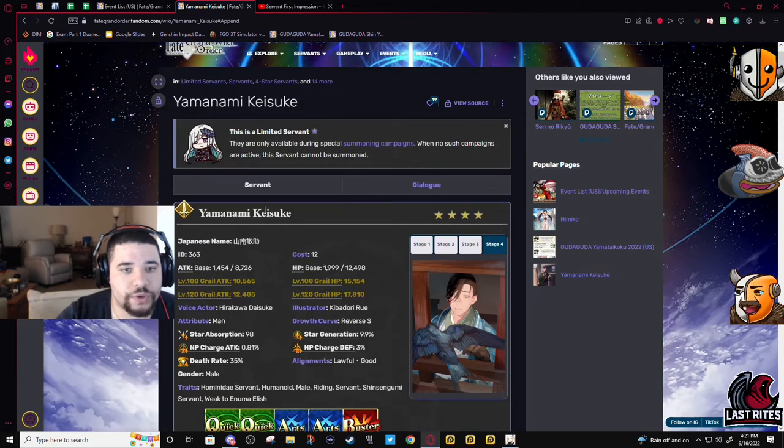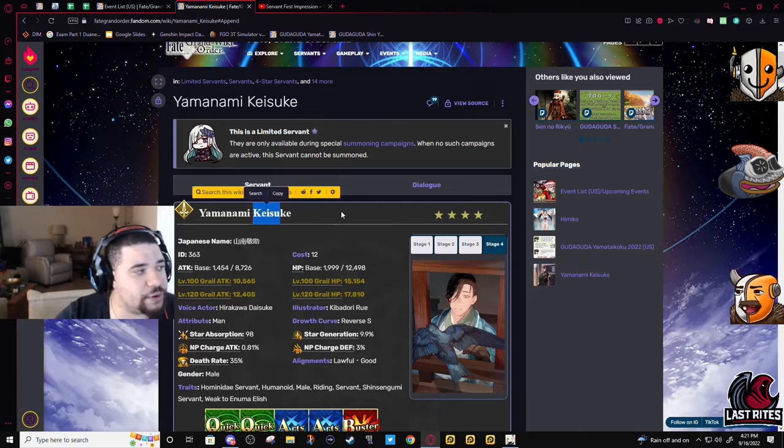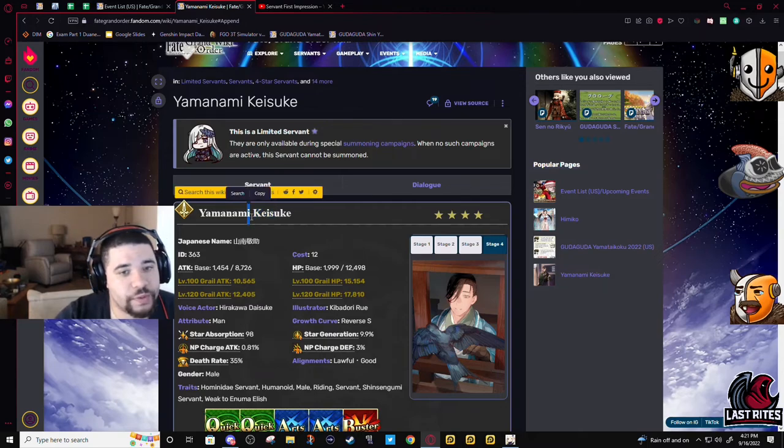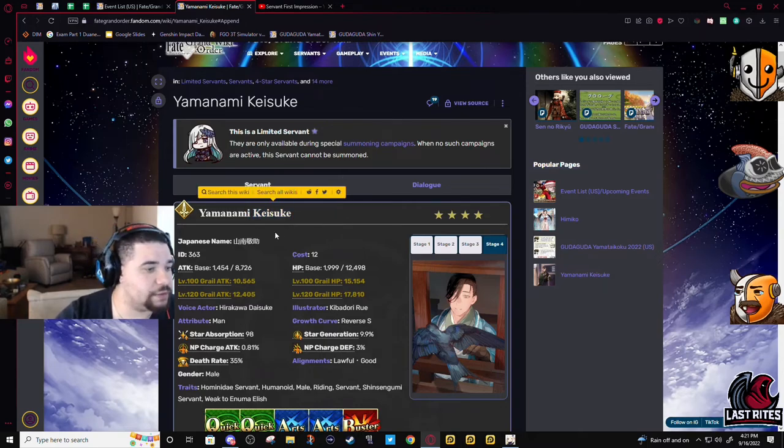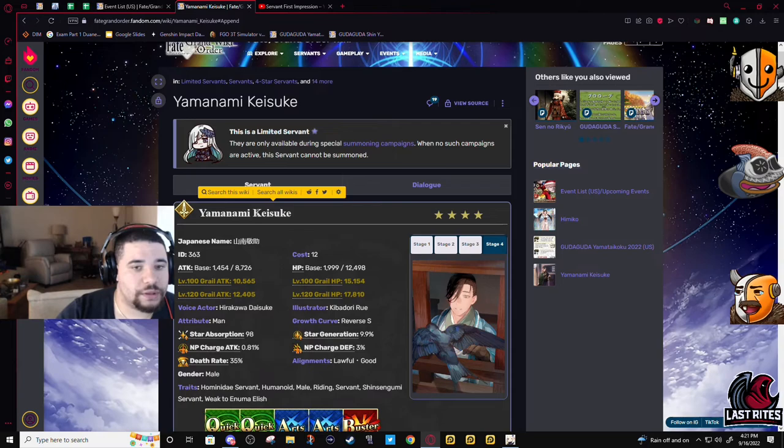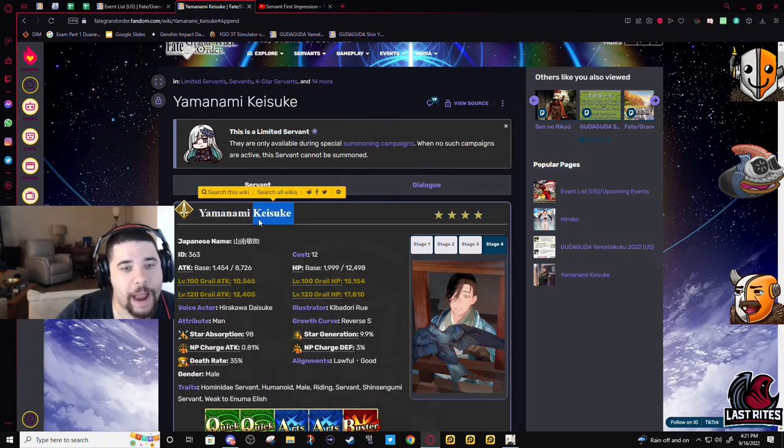So yeah, if you're summoning for Senno Rikyu, Keisuke is gonna be worth leveling. I wouldn't go out of my way just for him though.